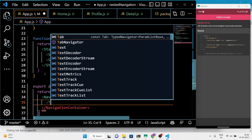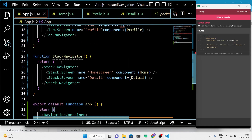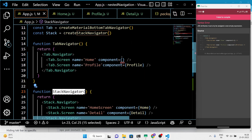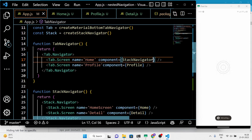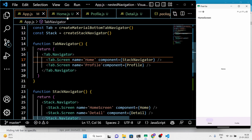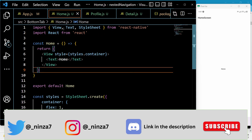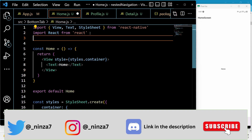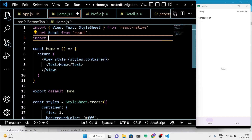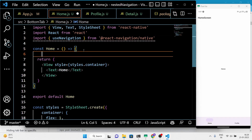Finally, we'll export the App component, which wraps the TabNavigator component in a NavigationContainer, making the navigators available throughout the entire app. In the home screen, we'll use the useNavigation hook and a Text component to navigate to the detail screen.